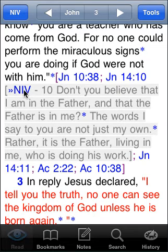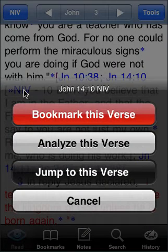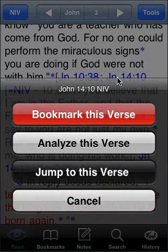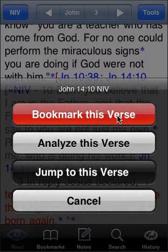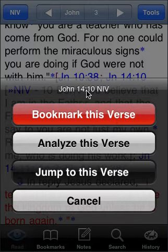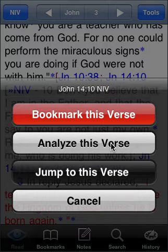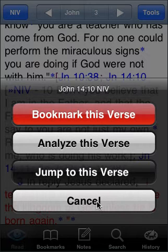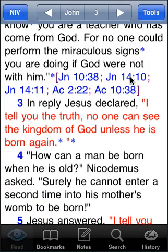If you tap on the NIV link here — this is a 4.1 feature; in 4.0 it would take you directly to that verse — but in 4.1 tapping on the NIV link allows us to instantly create a bookmark for John 14:10, which is our cross-reference link, or we could analyze that verse, jump to it and start reading in context, or just cancel. That covers the cross-references.